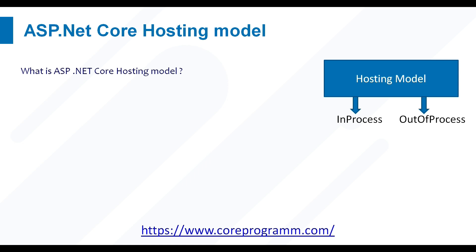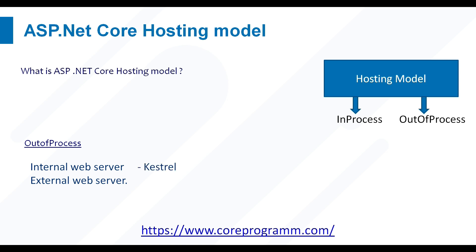Let us discuss another hosting model called out-of-process. Here out-of-process consists of two web servers: one is internal web server, another is external web server. The internal web server is called Kestrel and the external web server can be IIS, nginx, or Apache.